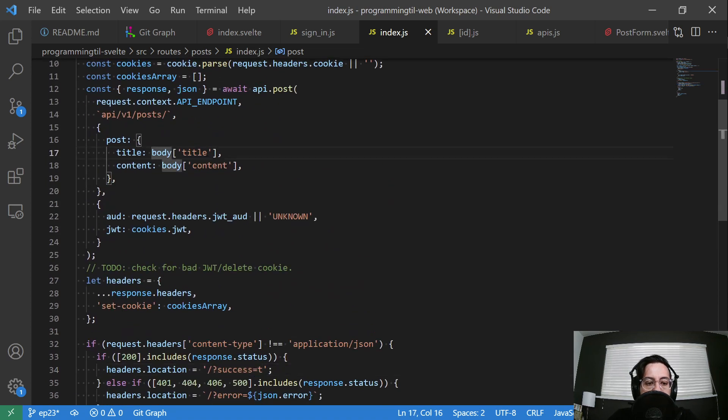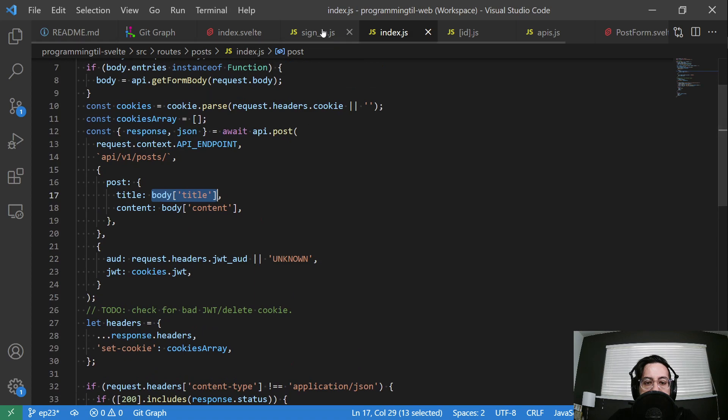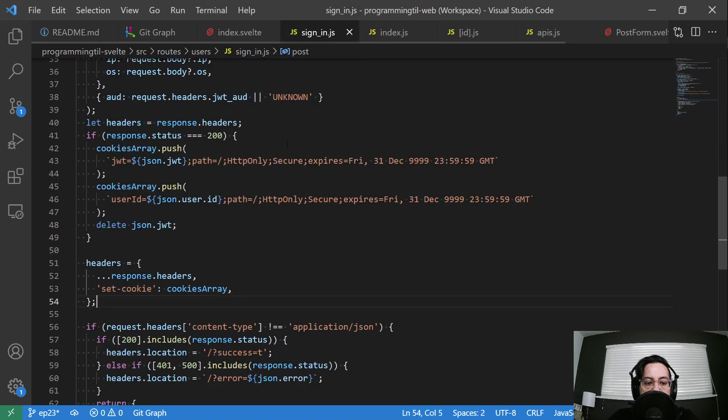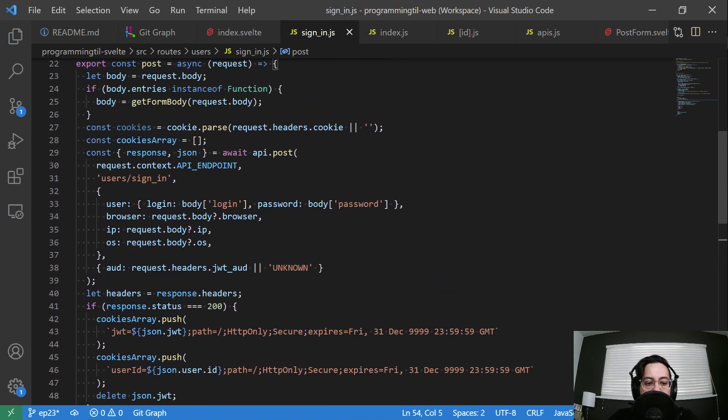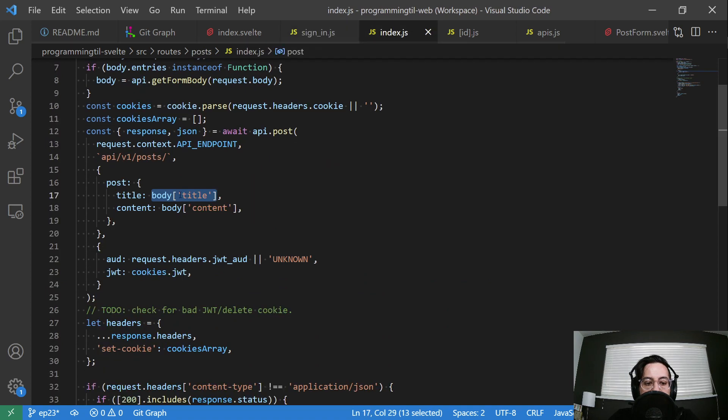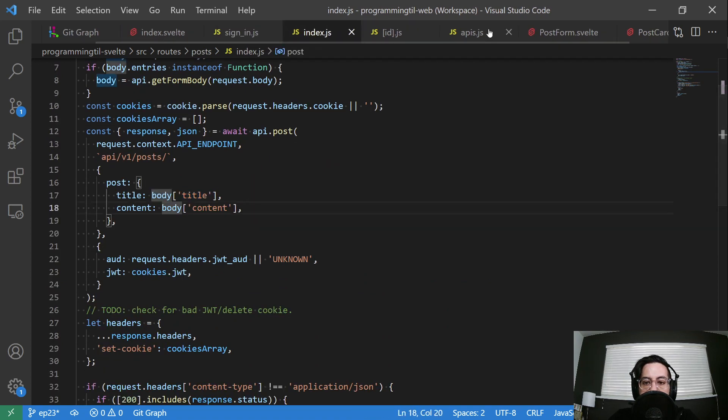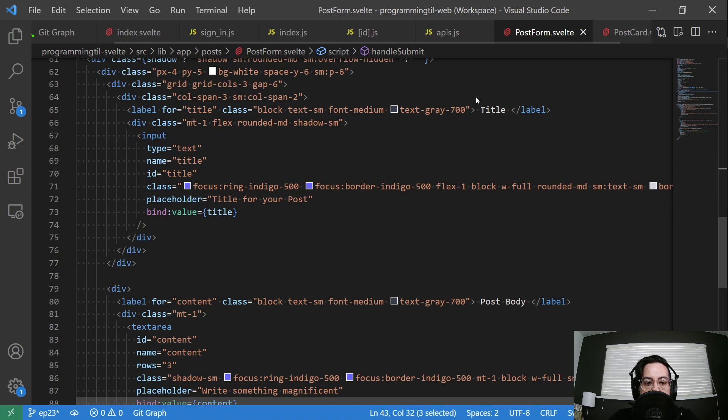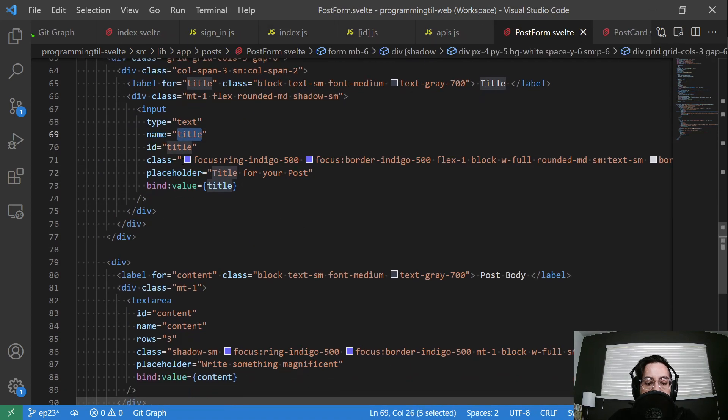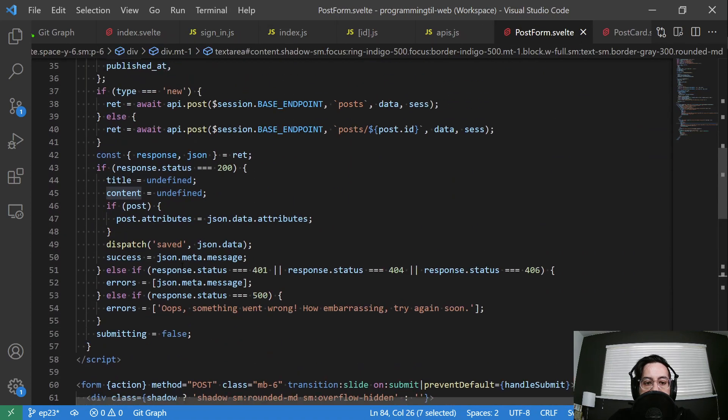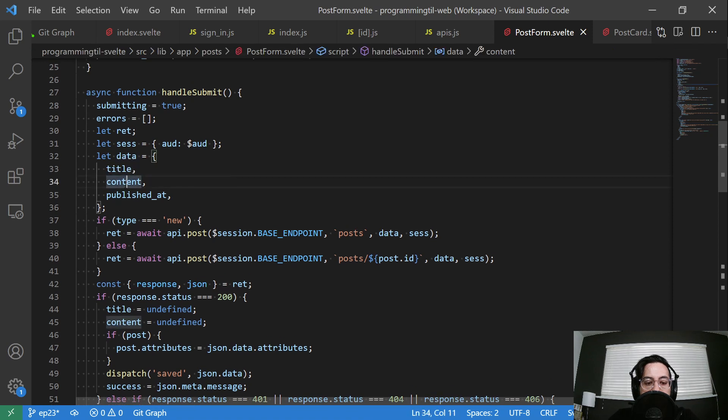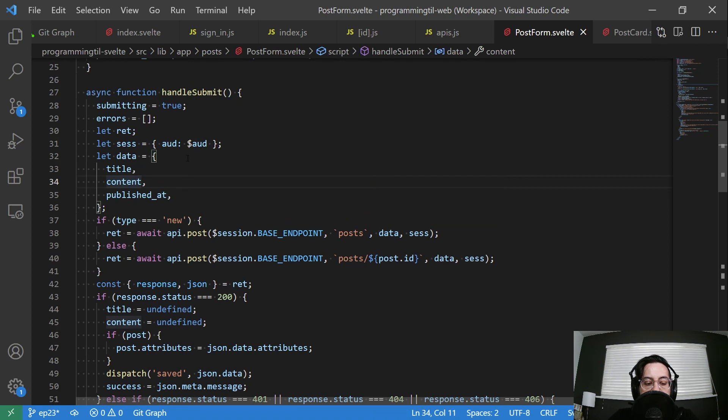So body title all cleaned up the same as the sign in. This is the body login, body password. This is just body content now. So if we look at our form, we just have the title content. And then above here, we're going to set the title and content with that data rather than passing it within the post object.